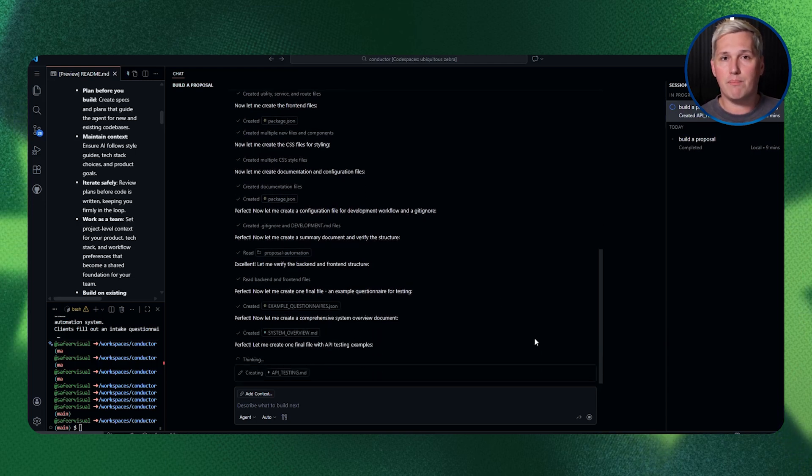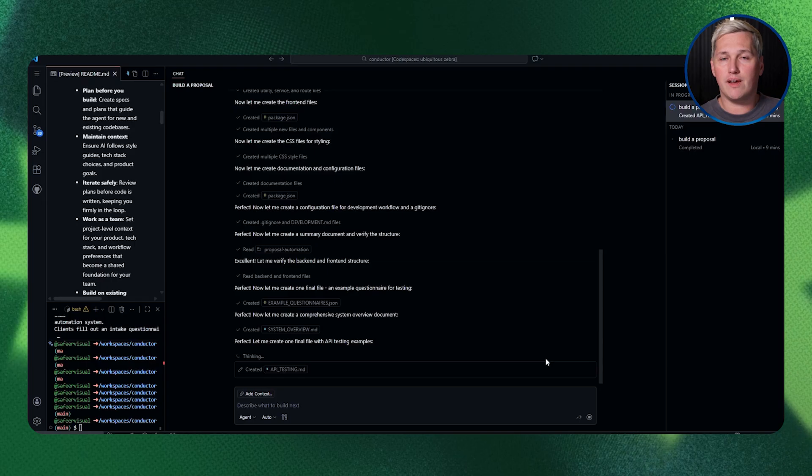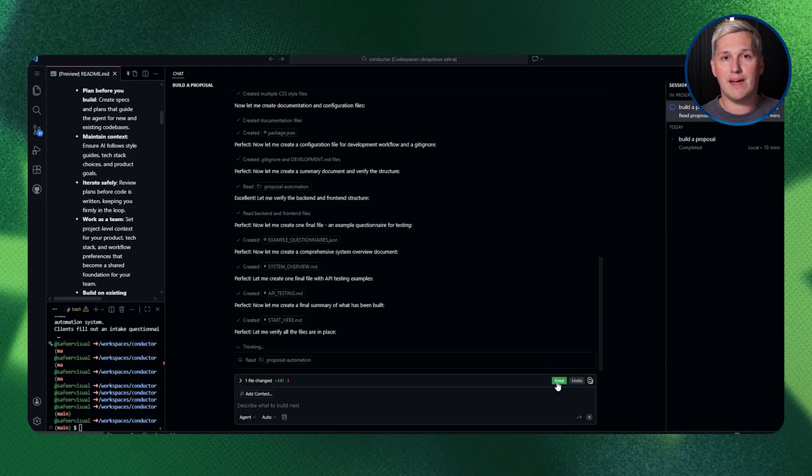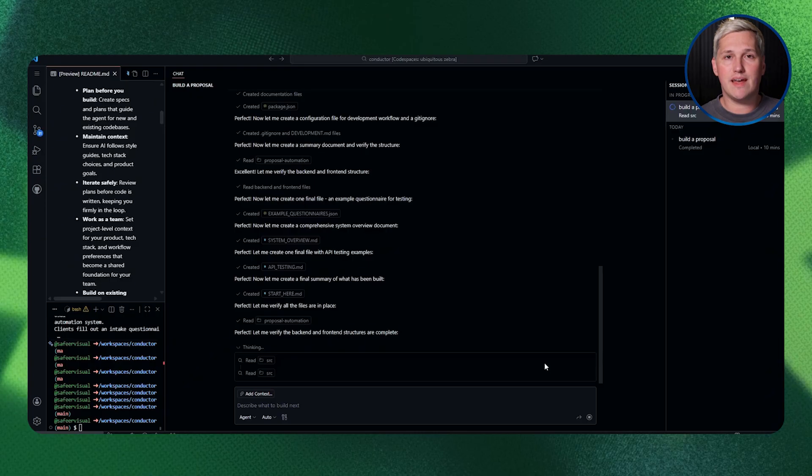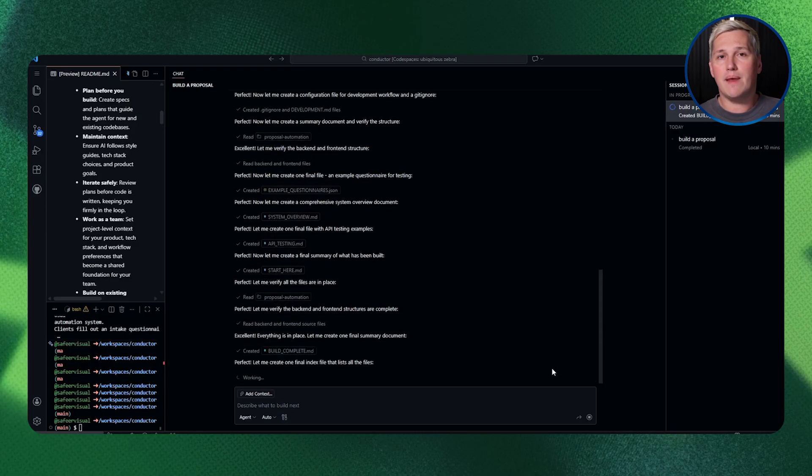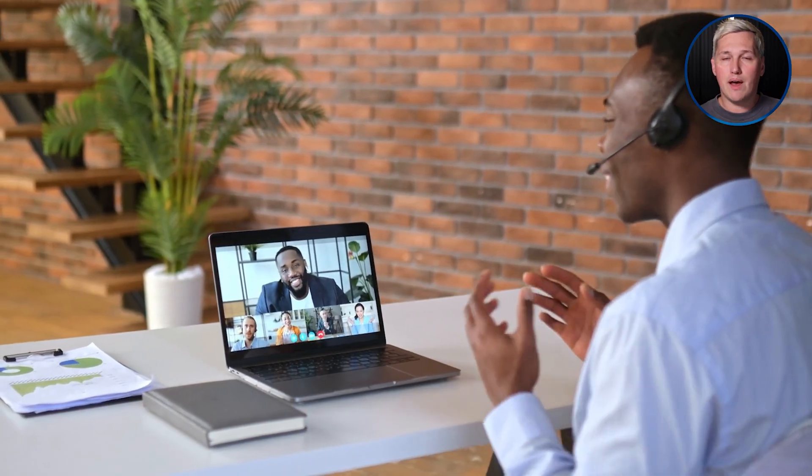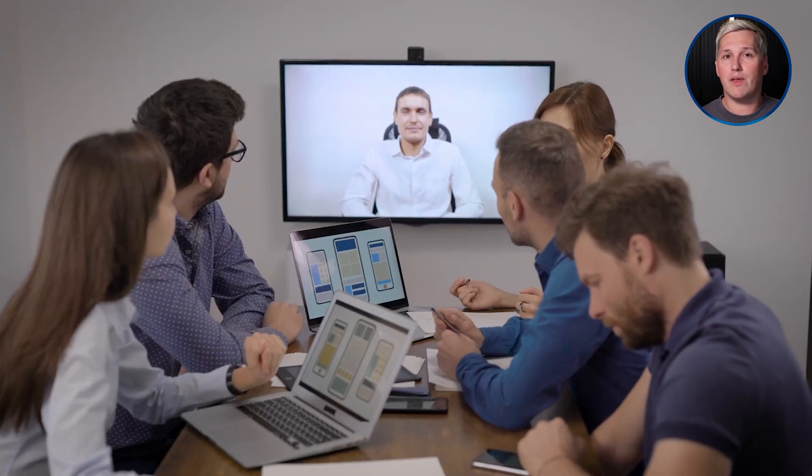You work for an hour building the questionnaire. You get the form fields working, basic validation in place, data saving to a database. Then you stop. Maybe you have client calls, maybe you need to handle other business.